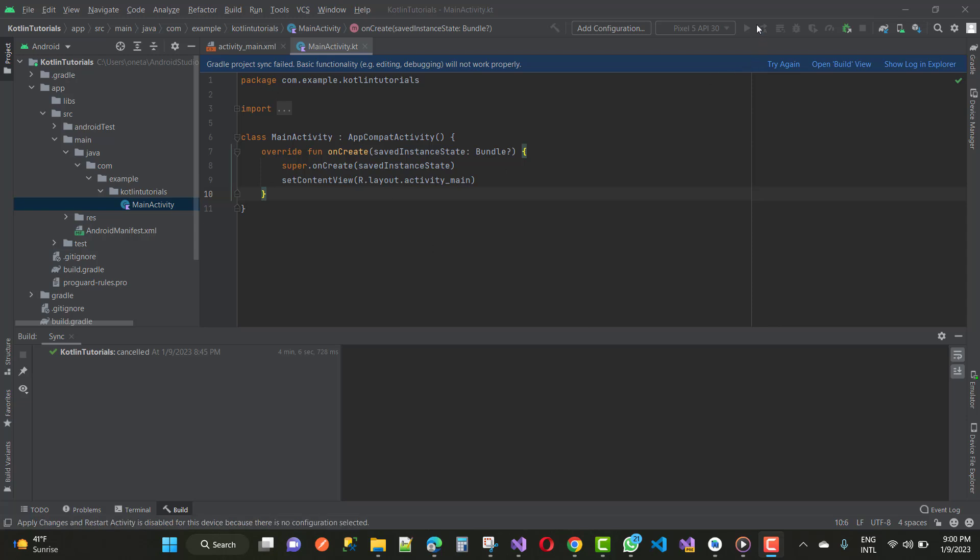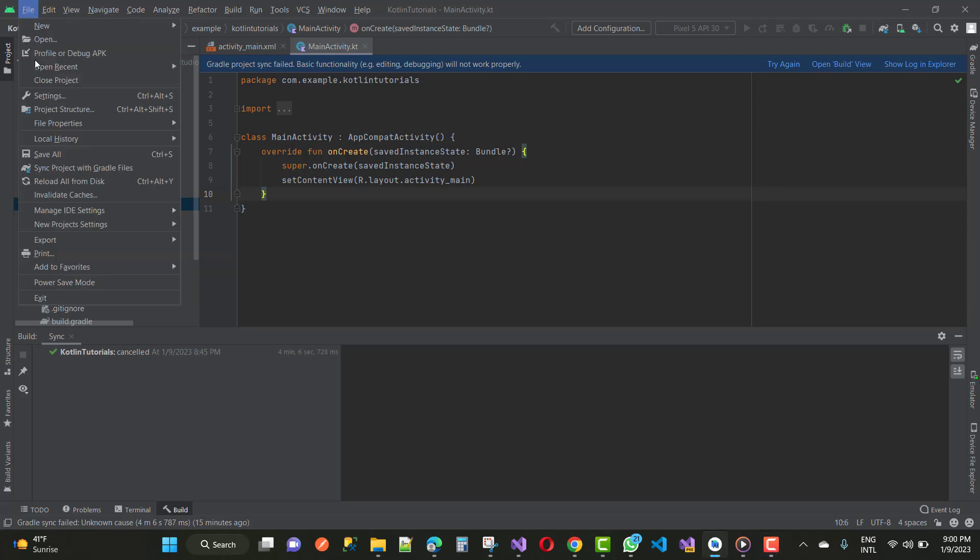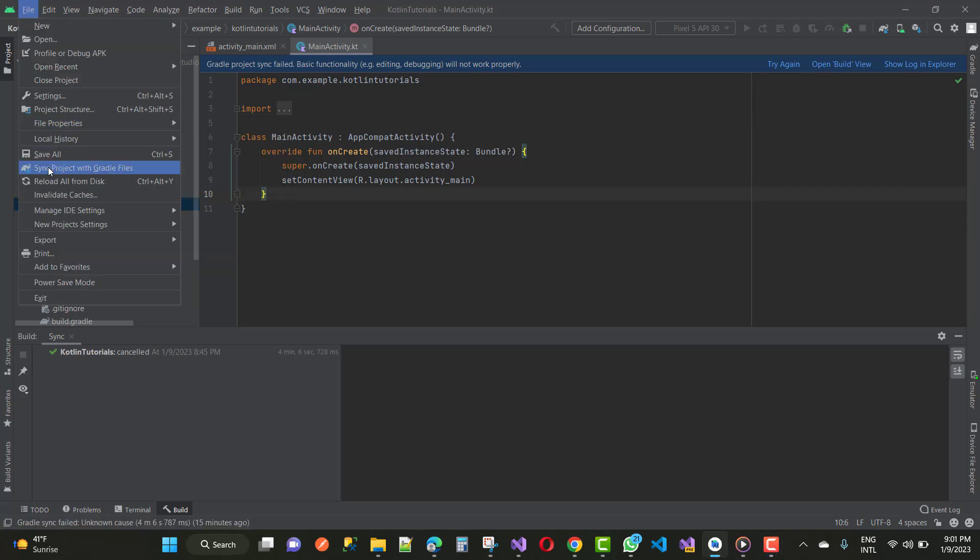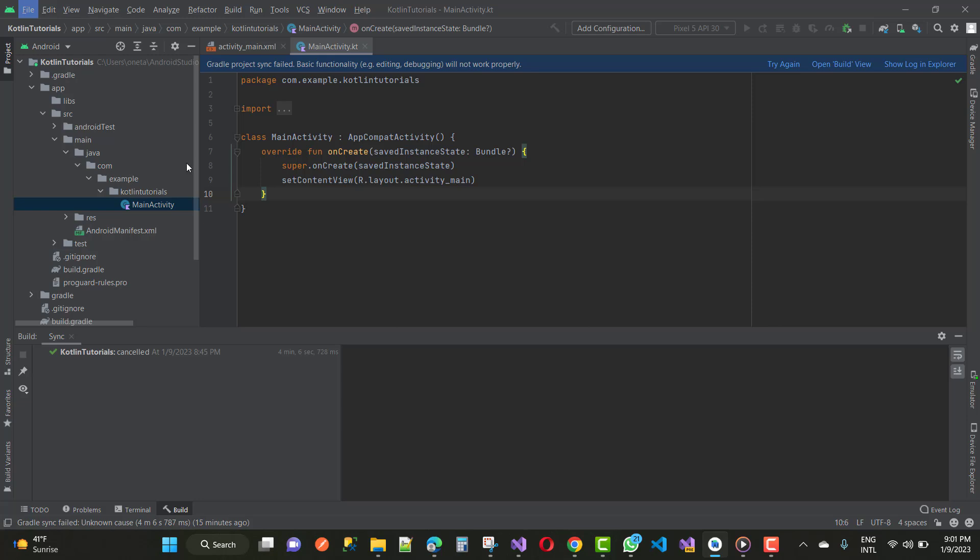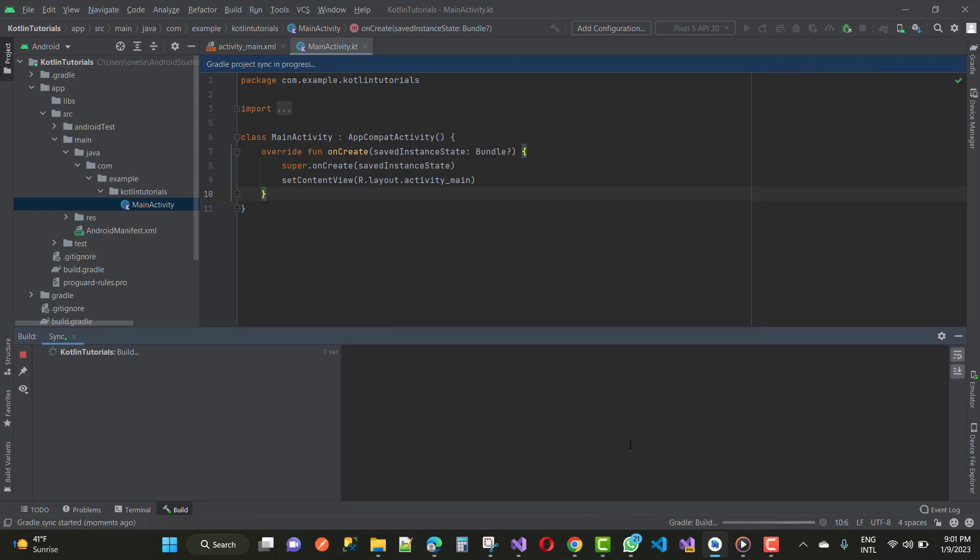Hey everyone, if you're a beginner in Android Studio and your run button is disabled, then just go to the File menu and click Sync Project with Gradle Files.